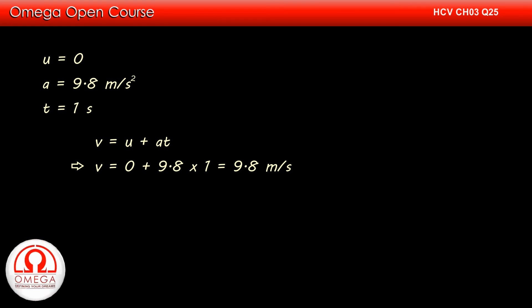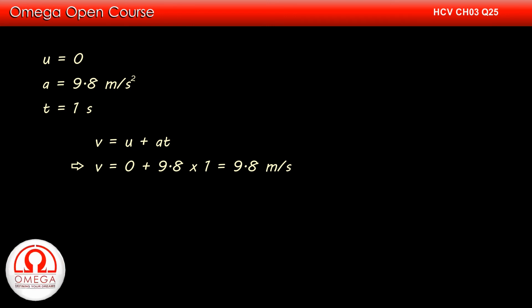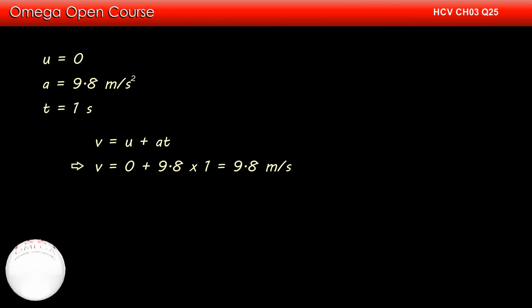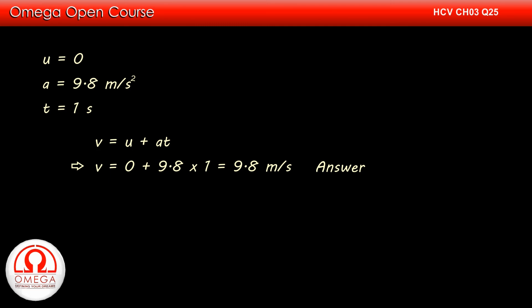Therefore, the speed of the ball 1 second before reaching the highest point is also independent of its initial speed. Therefore, the speed of the ball 1 second before reaching its highest position will not change if the initial speed of the ball is changed. This is our answer.